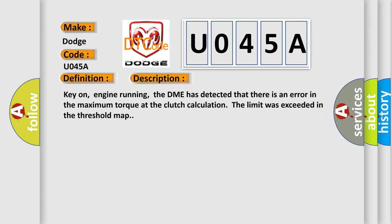Key on, engine running. The DME has detected that there is an error in the maximum torque at the clutch calculation. The limit was exceeded in the threshold map.